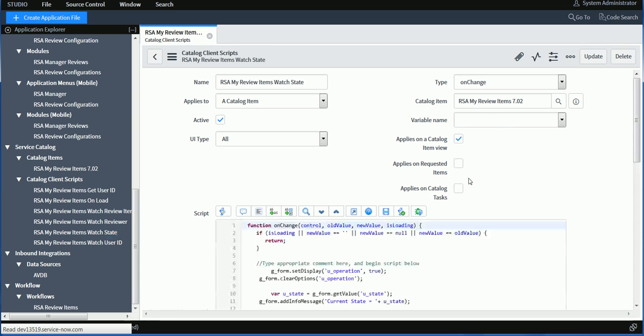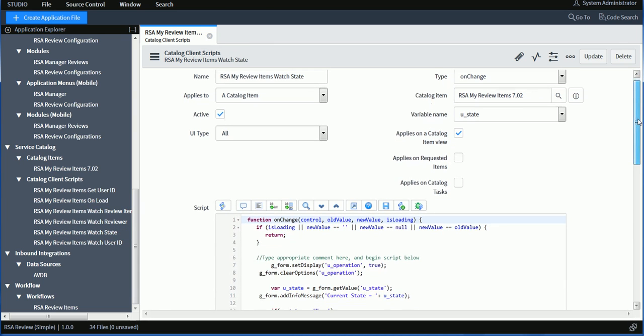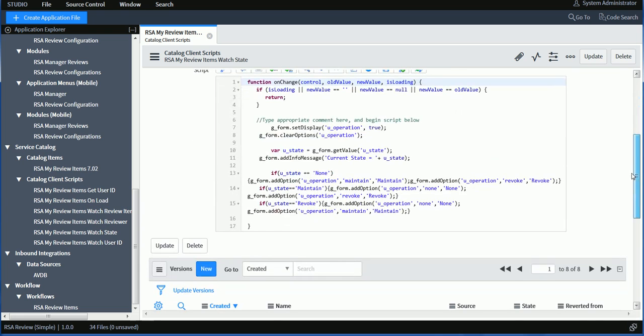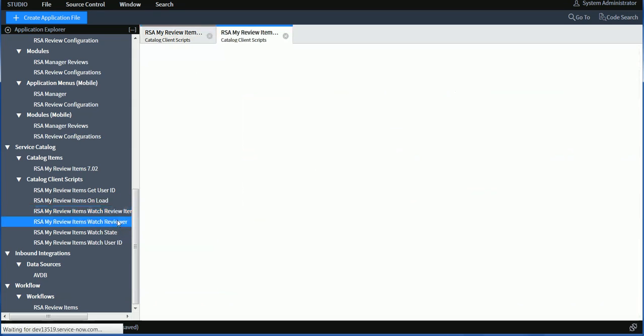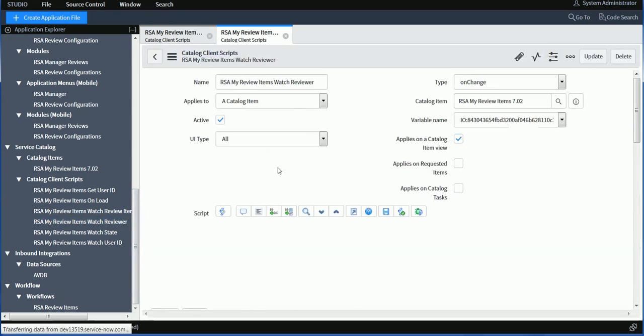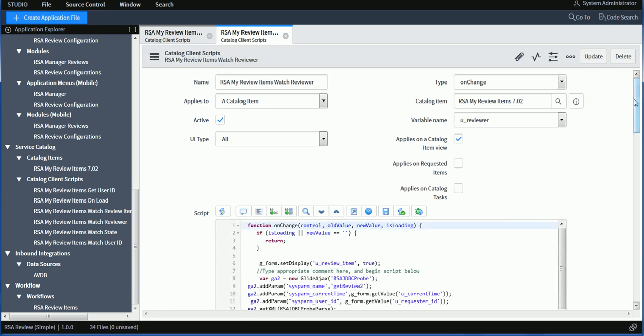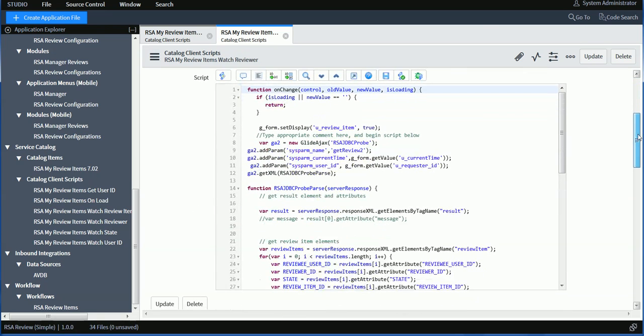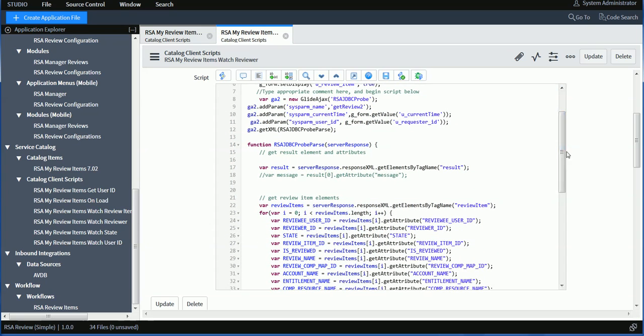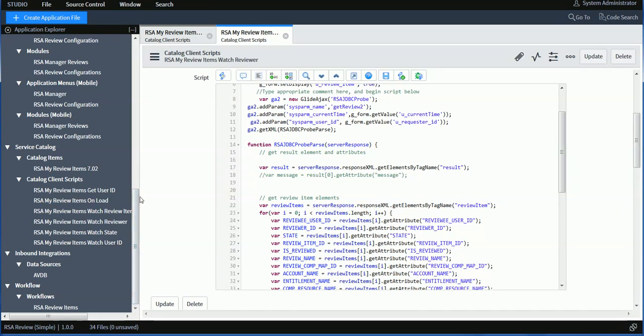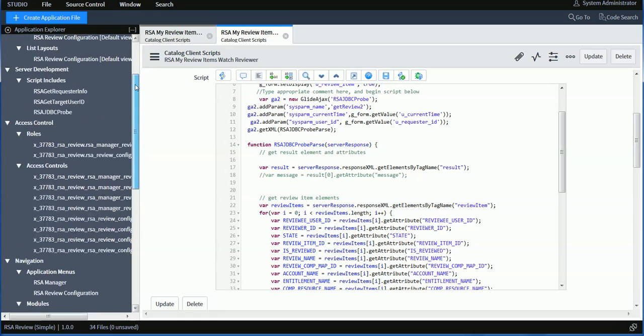And then I have a few other client side scripts. This one is monitoring the state. So whenever I select a specific review item, it's going to look at the state. And if it's none, then it's going to make available the option of maintain and revoke. If it's already maintained, then it doesn't make sense to allow the user to select maintain again. But I'm going to show none or revoke. So this is where I control the actions that are available. I have another one here that allows me to react whenever I select the reviewer, whether it's myself or somebody else's, if delegation is in place. And this is the actual call here back to the server side scripts. It's calling the server side scripts to get all the information about the review and review items. And then it processes the response it's getting from the server side script.